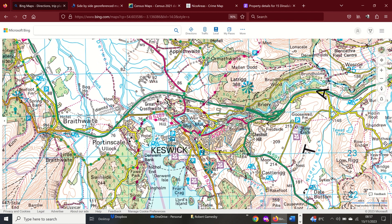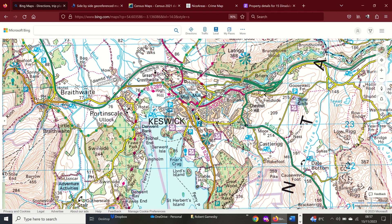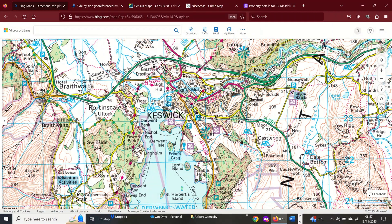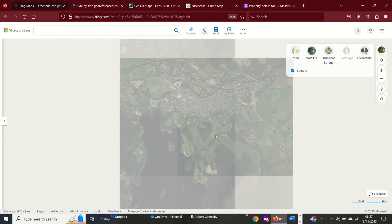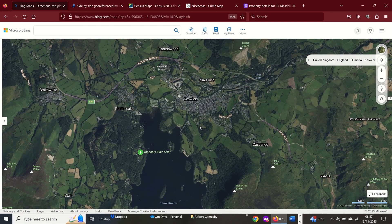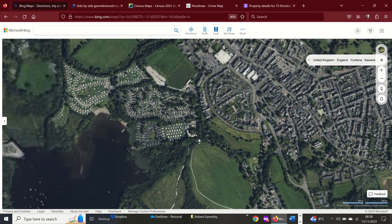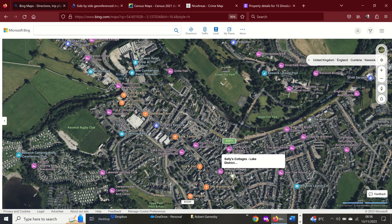Here we could look at numerous physical and human features that help to create Keswick as a place. We can see various different rivers running along the town, which contribute to flood risk. The contour lines are very close together, so the area is of steep relief. There are forests which help to create the more natural character of Keswick. You could use Bing Maps in conjunction with satellite images to really examine and explore places.